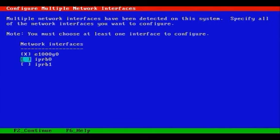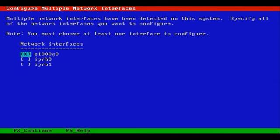So we'll configure the E1000G0, the first interface, the first Gigabit interface. Let's press F2 to continue.